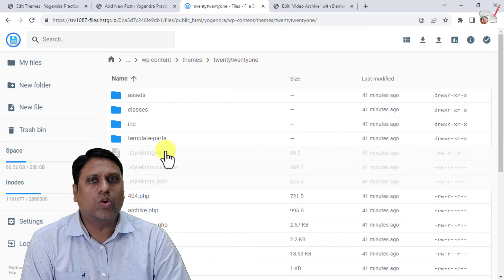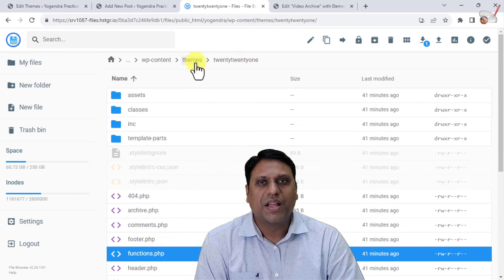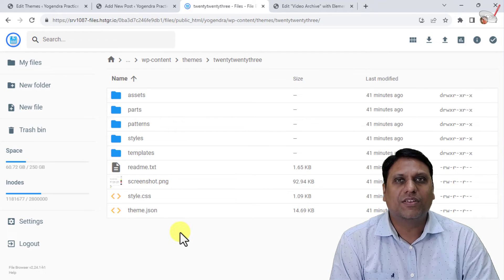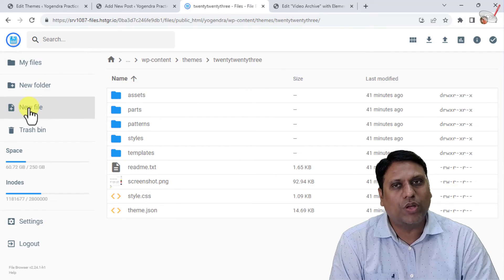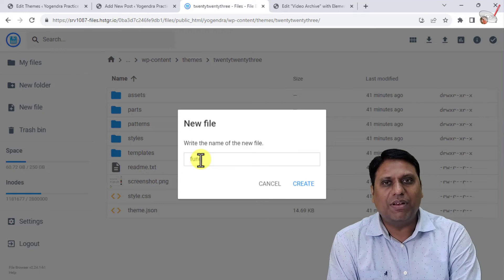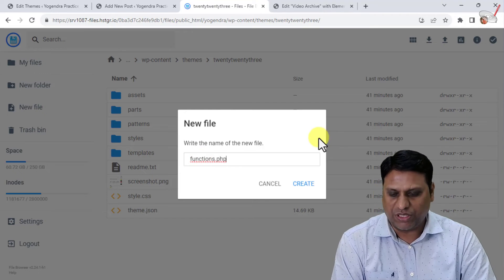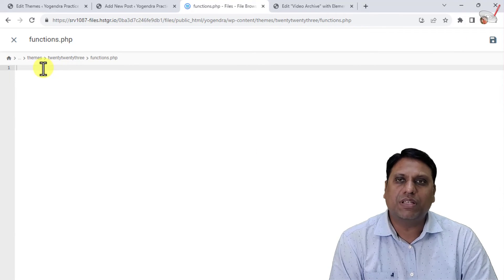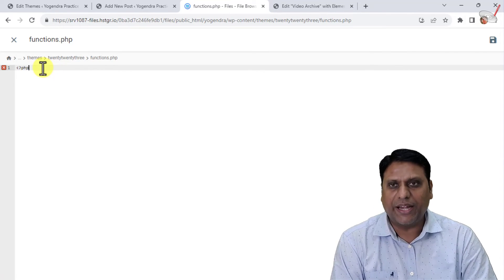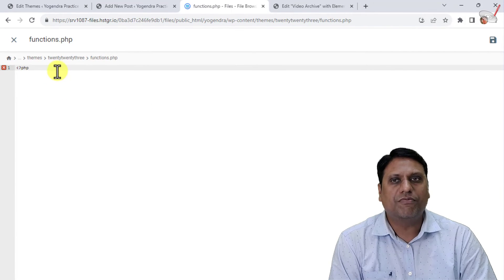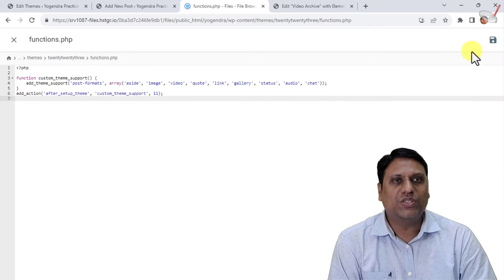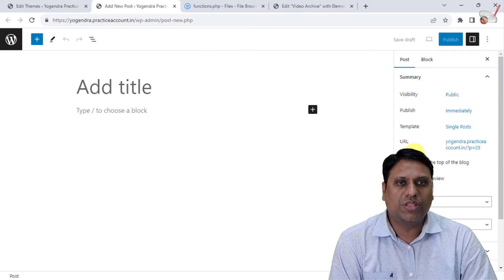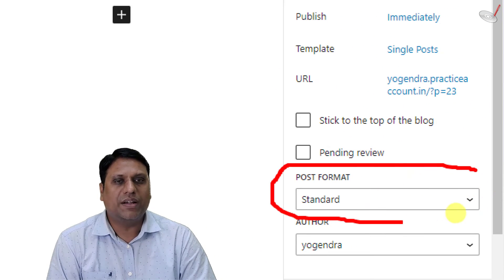I am in the wp-content/themes folder. If I go to 2021 you can see functions.php is there, but in 2023 there is no functions.php file. So what you have to do is create a new file. Name it functions.php — remember it's 'functions.php', not 'function.php'. Once the file is created and it's empty, write the PHP opening tag at the top, then paste the code, and save it.